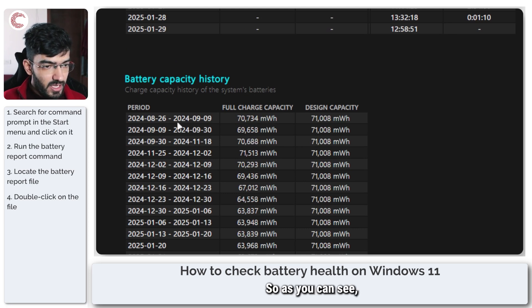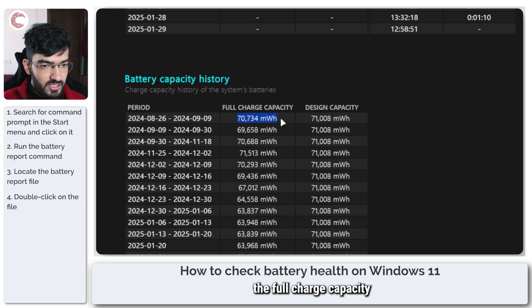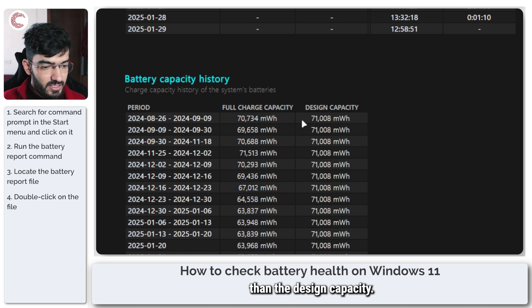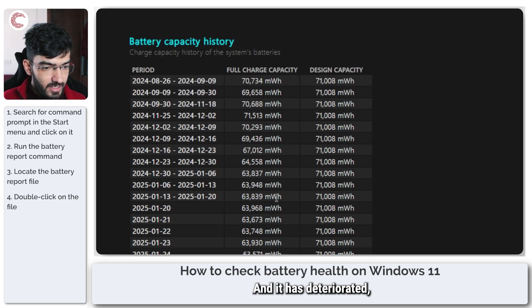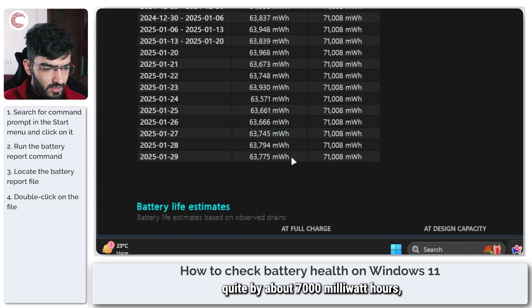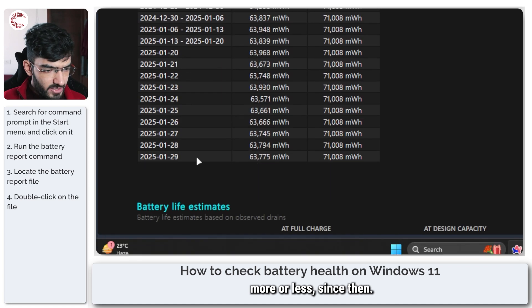So as you can see since the day I got my laptop the full charge capacity was 70,000, slightly lower than the design capacity. And it has deteriorated by about 7,000 milliwatt hours more or less since then.